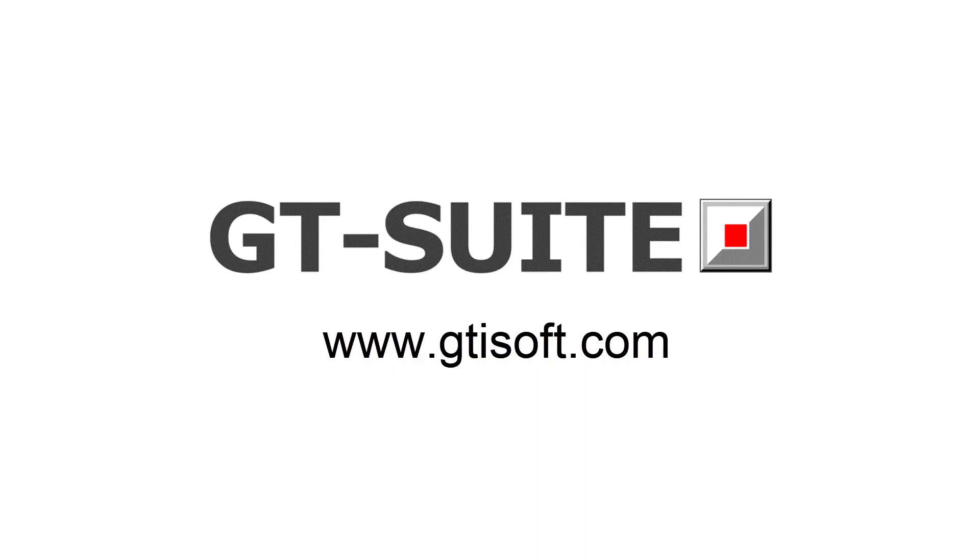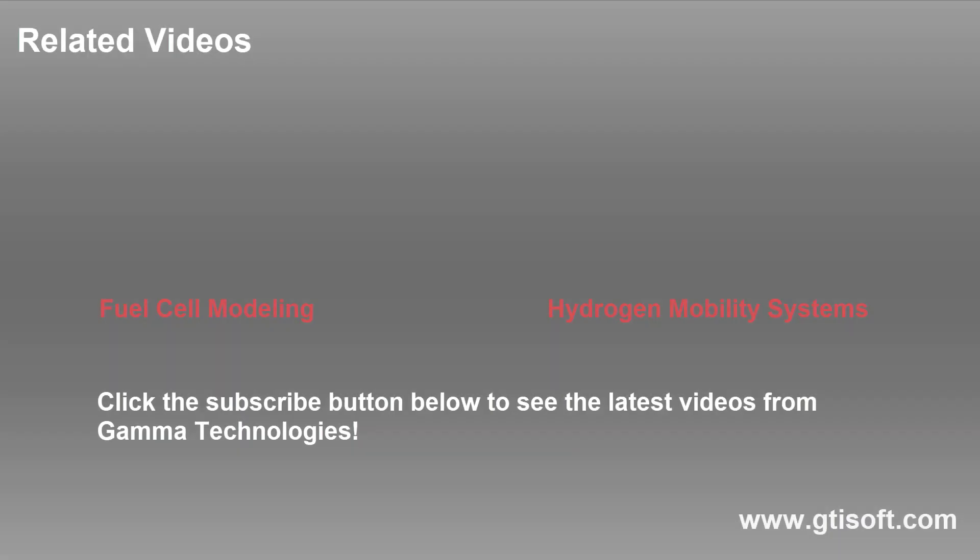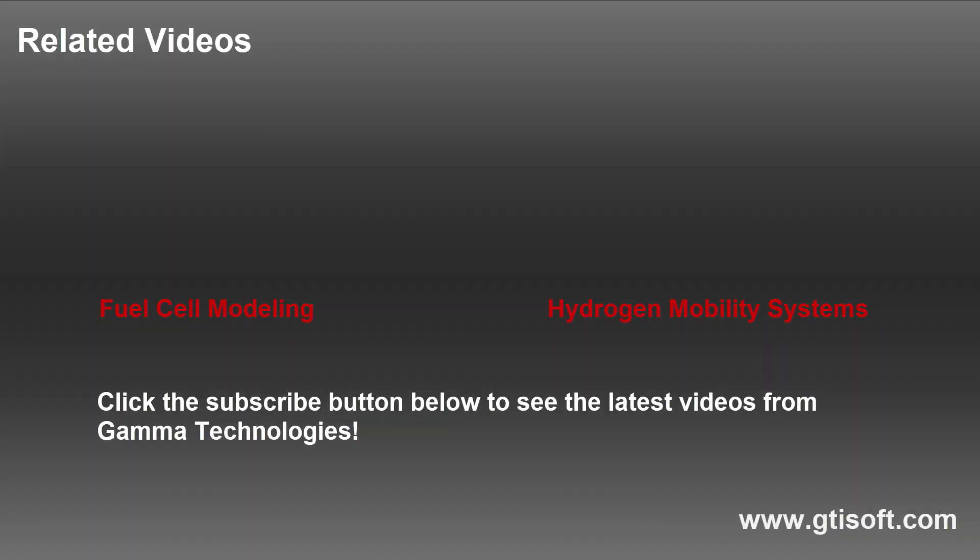For more information, visit www.gtisoft.com.